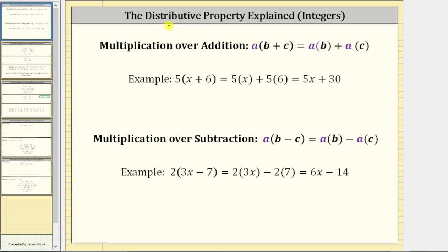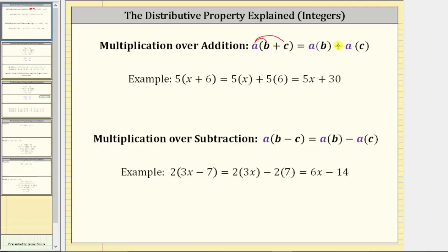In this lesson, we will be discussing the distributive property of multiplication, often referred to as multiplication over addition or subtraction. We will also mainly be focusing on distributing negative integers. But for review, for multiplication over addition, the distributive property is defined as A times the quantity B plus C equals A times B plus A times C. We say we distribute the A, meaning A is multiplied by both B and C inside the parentheses, and the operation of addition remains the same.